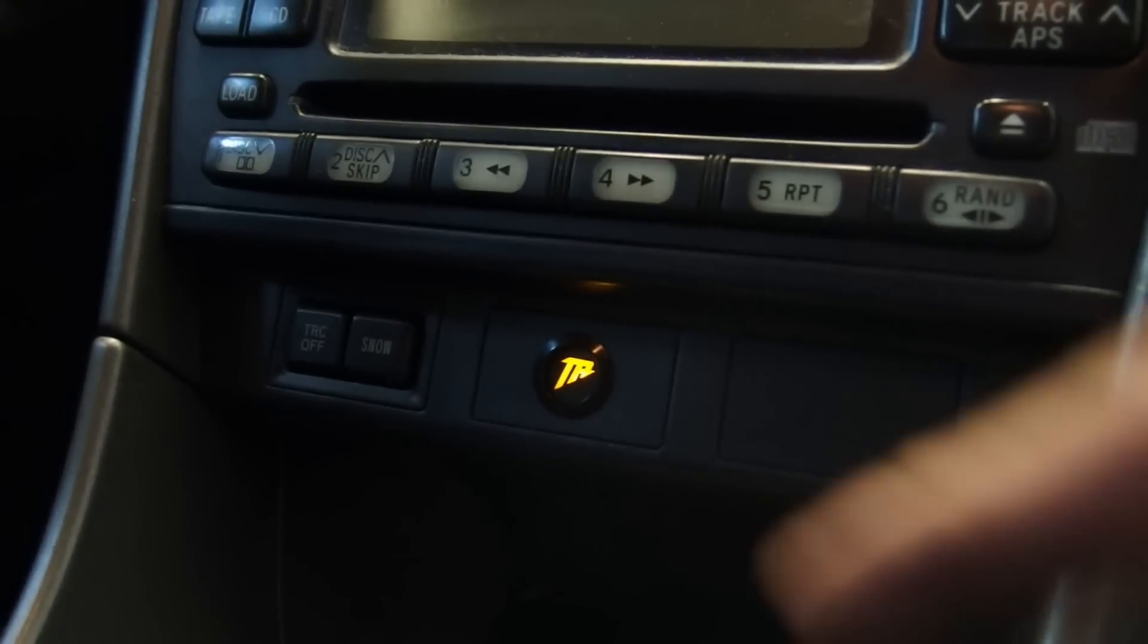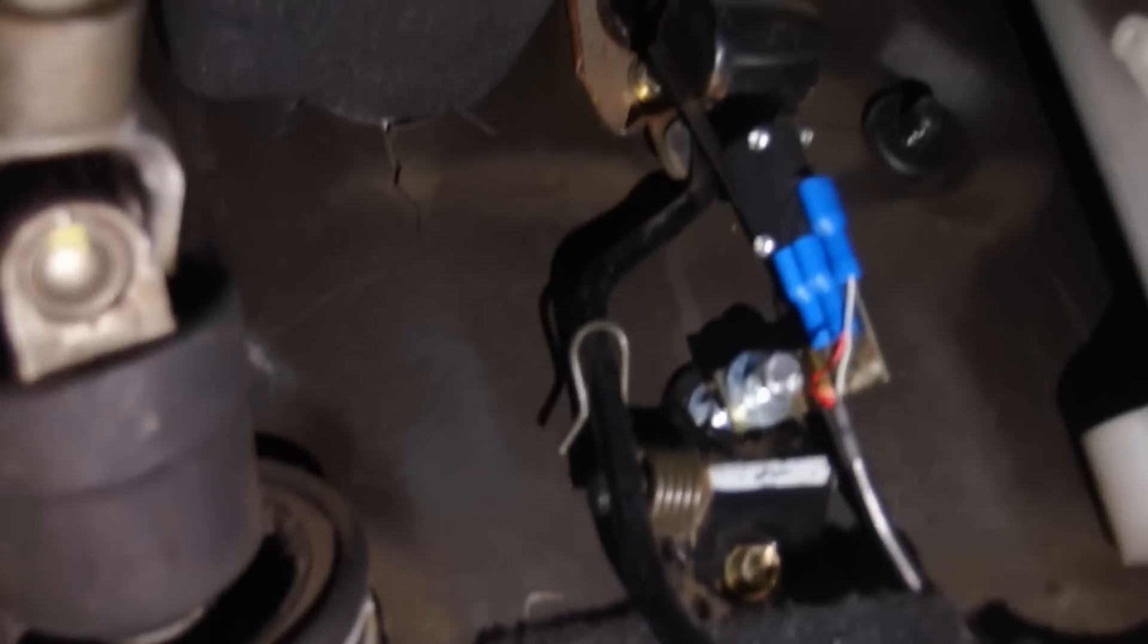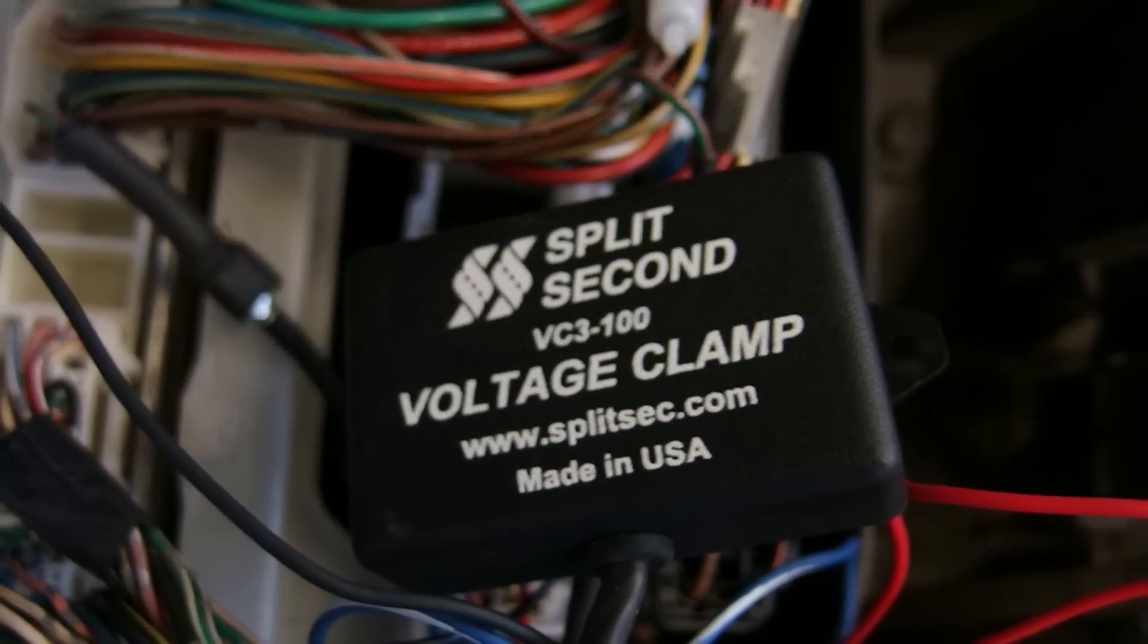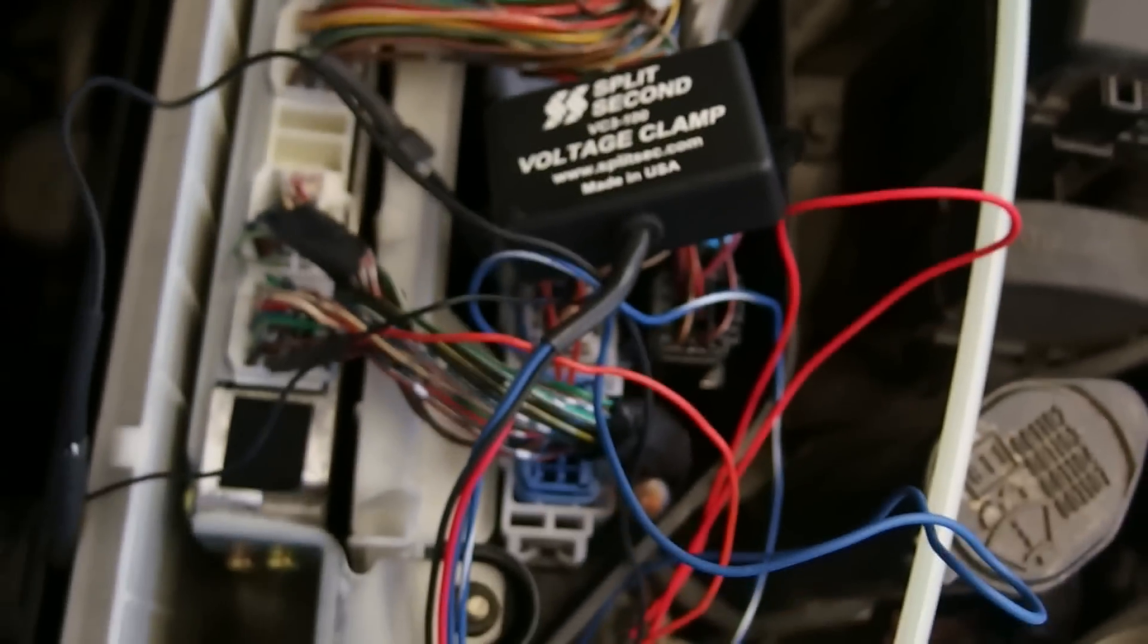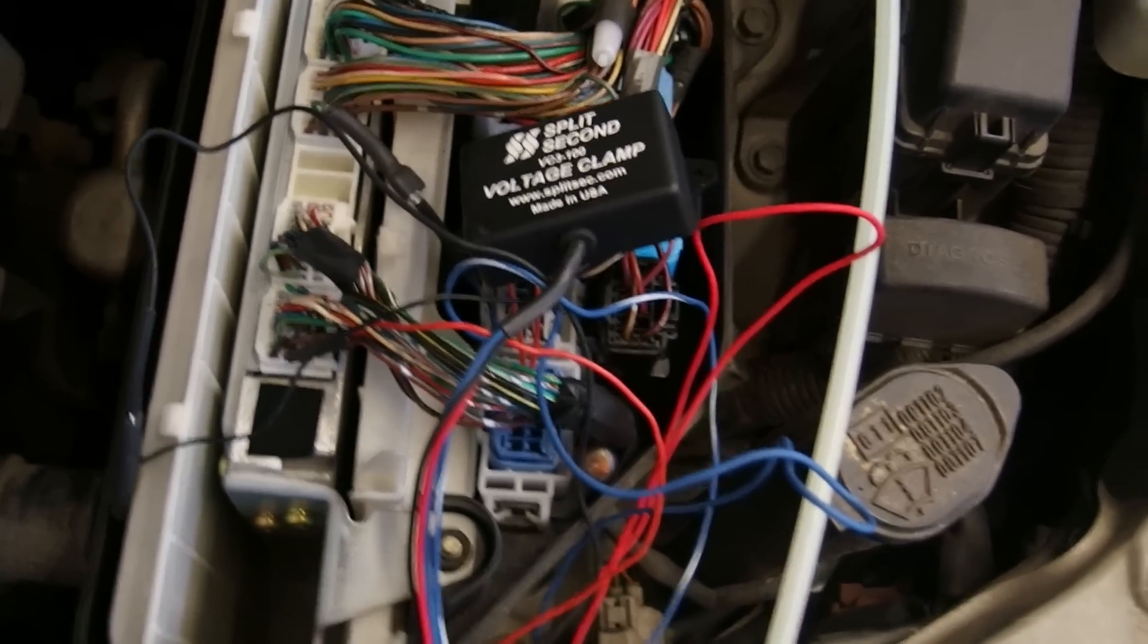I will also show the rest of the installation. Here we put the cables through the box in the back. Here we made a small button. Here we made a switch under the gas pedal. And we installed the voltage clamp of split second to fake or to limit the MAP sensor signal.